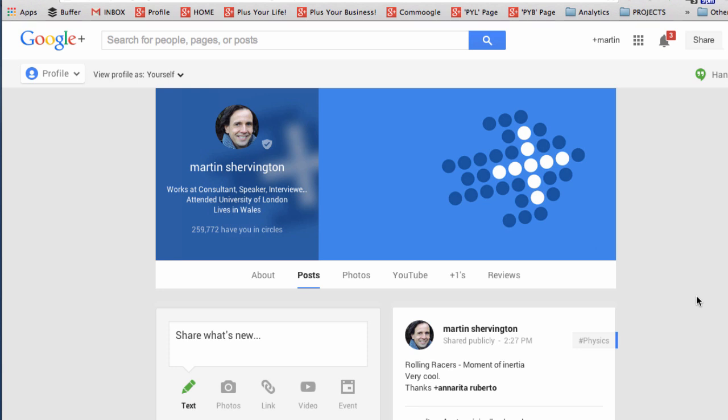However it might be that a person who's a brand, a famous person, will have a brand page as well as or instead of just a Google Plus profile.